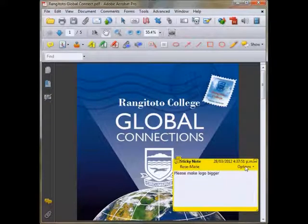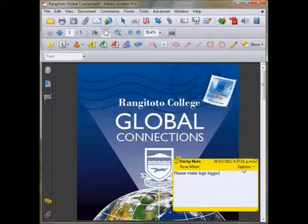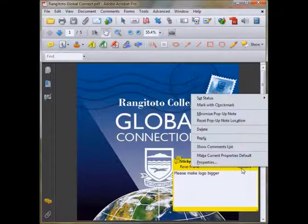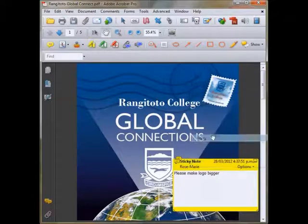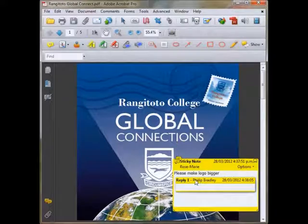Now you can reply to a sticky note. So if you're receiving a PDF with a sticky note in it, you can go to Options > Reply. Once again, you need to make sure that your name is coming up as the default name.